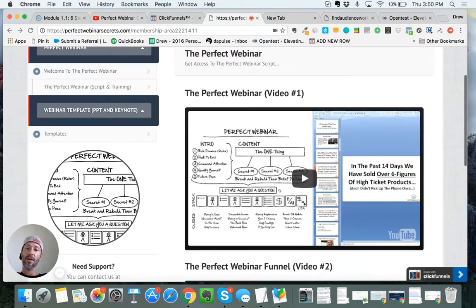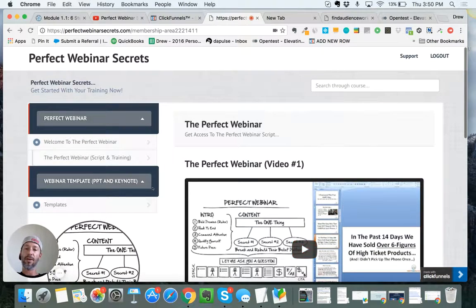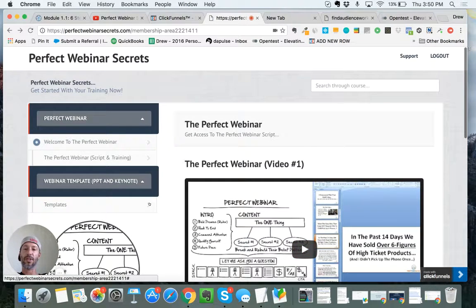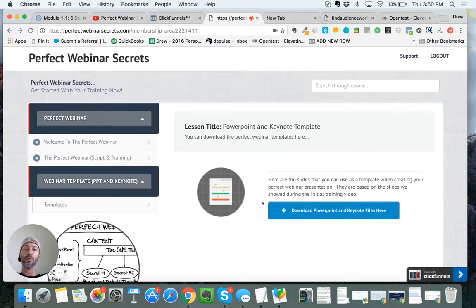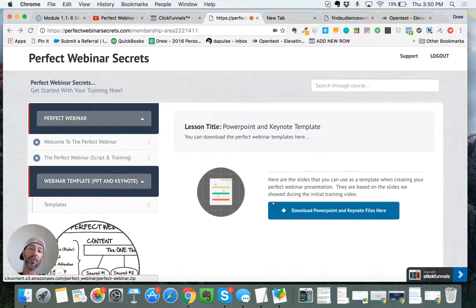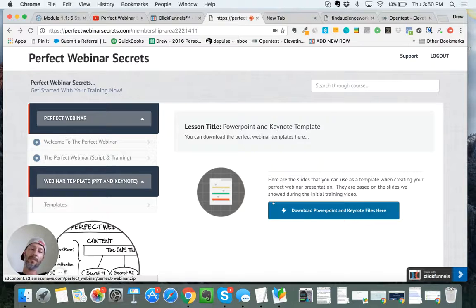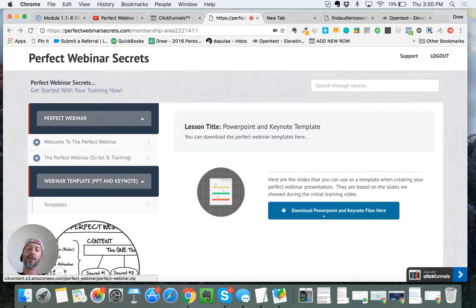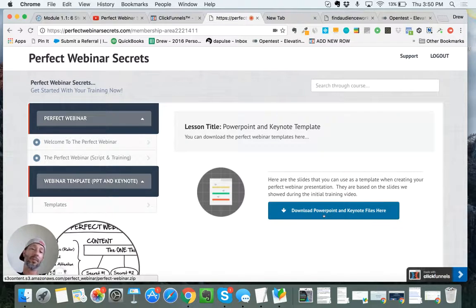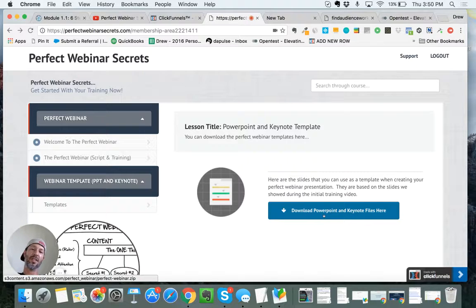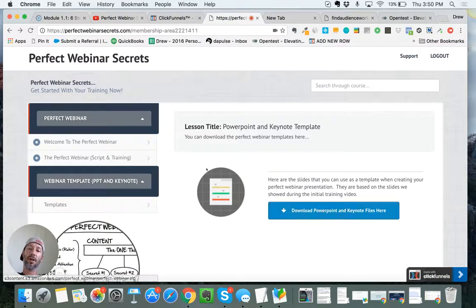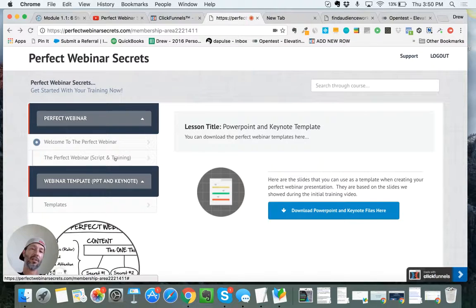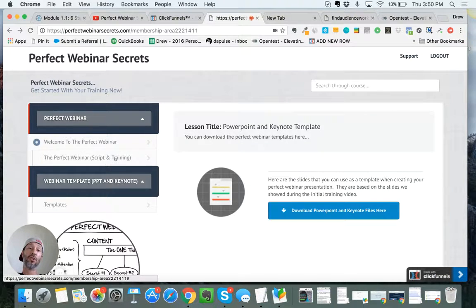Right up here, this was a huge time saver because we were paying people to create these presentation slides for us. Now you can just download a PowerPoint or Keynote template or both, and the slides have everything built out with the right structure, the right flow to match what he teaches. All you have to do is paste your content in there.